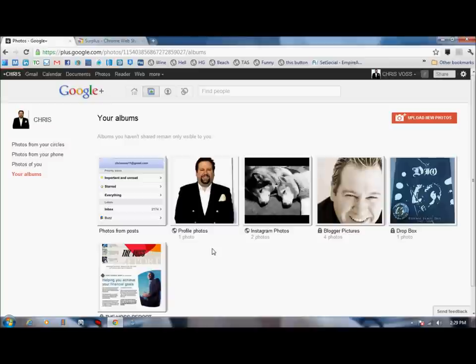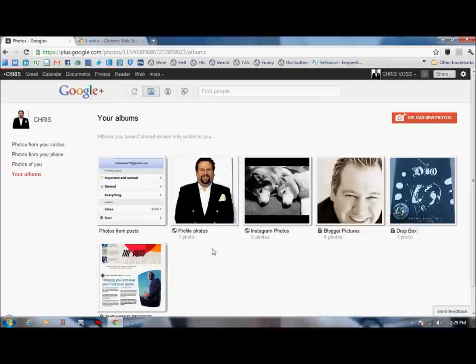If you're using Google Chrome Browser, which you should be, really the only reason to have Internet Explorer is so you can download the Google Chrome Browser.